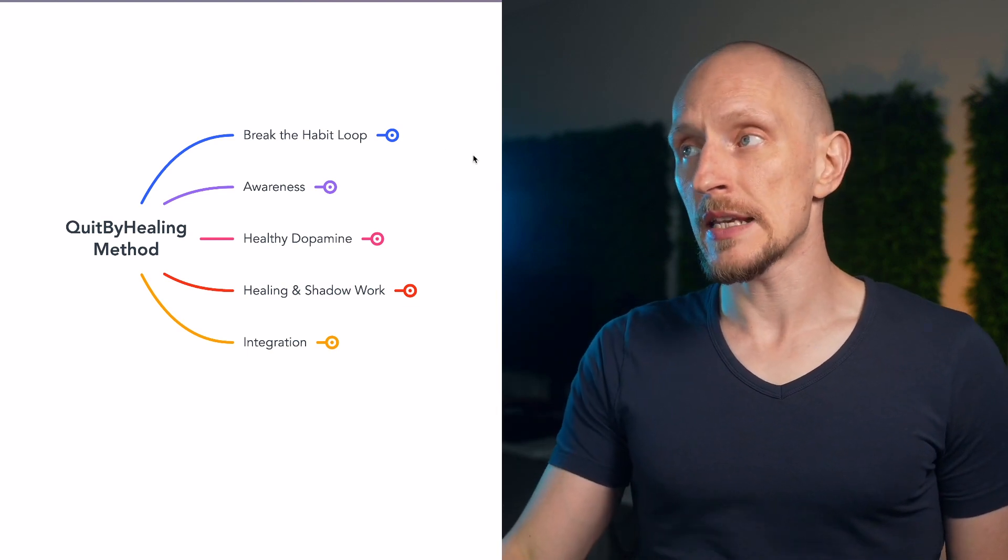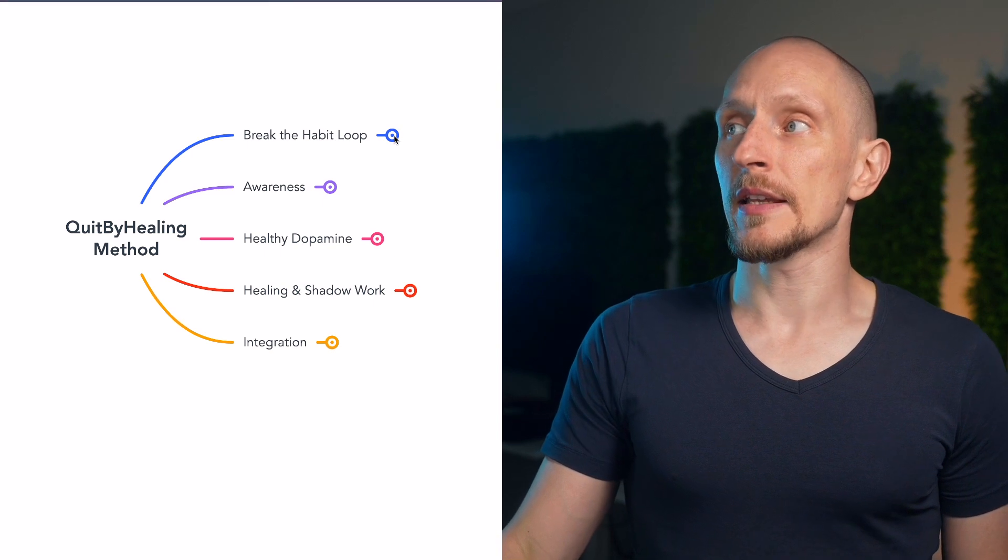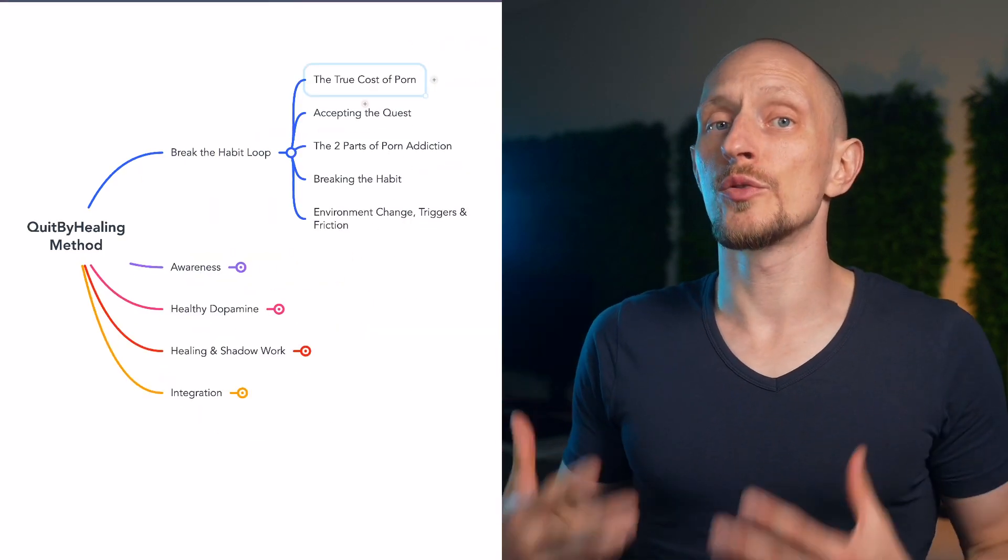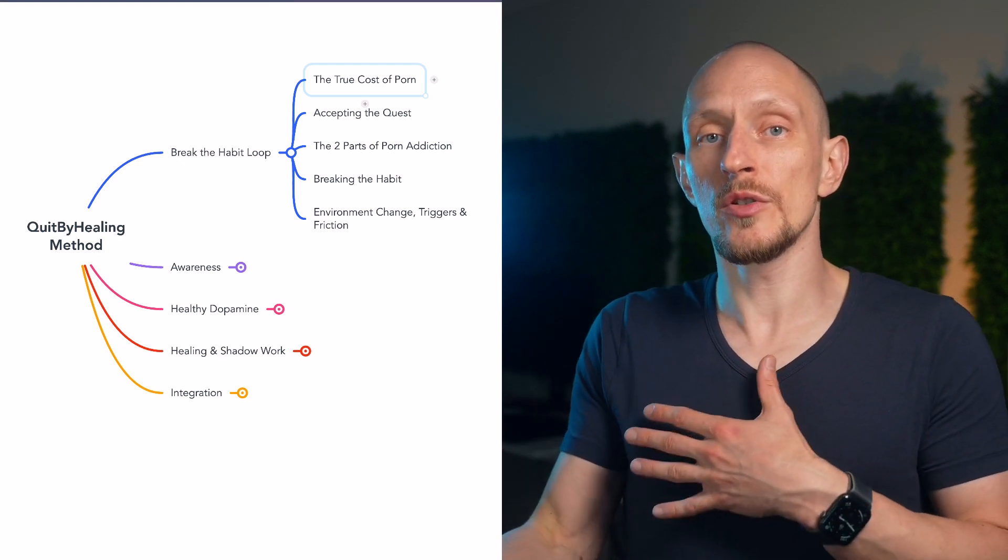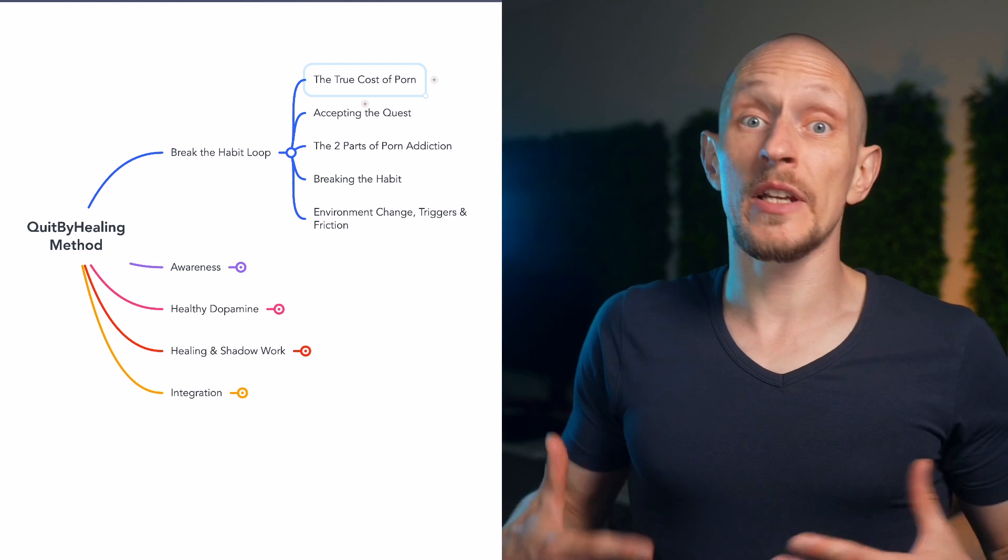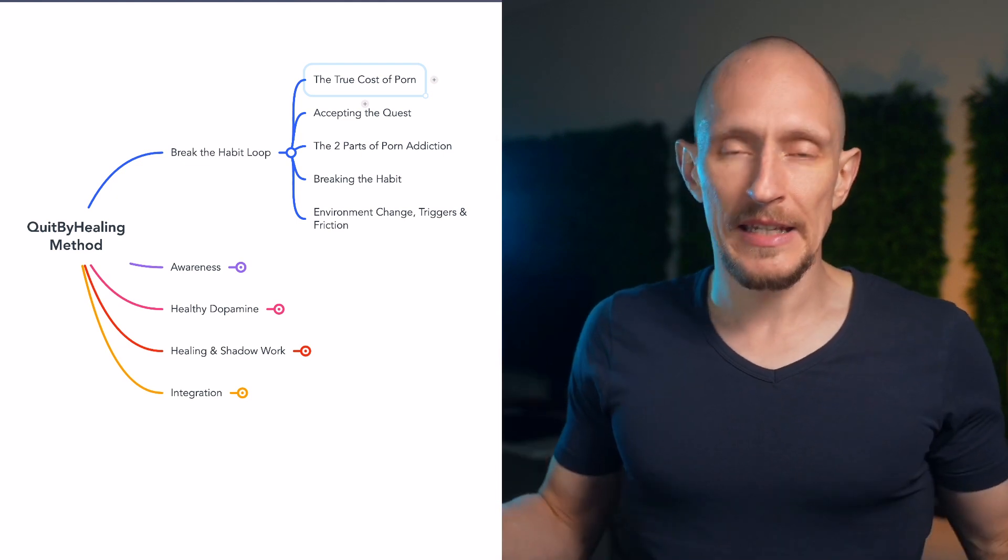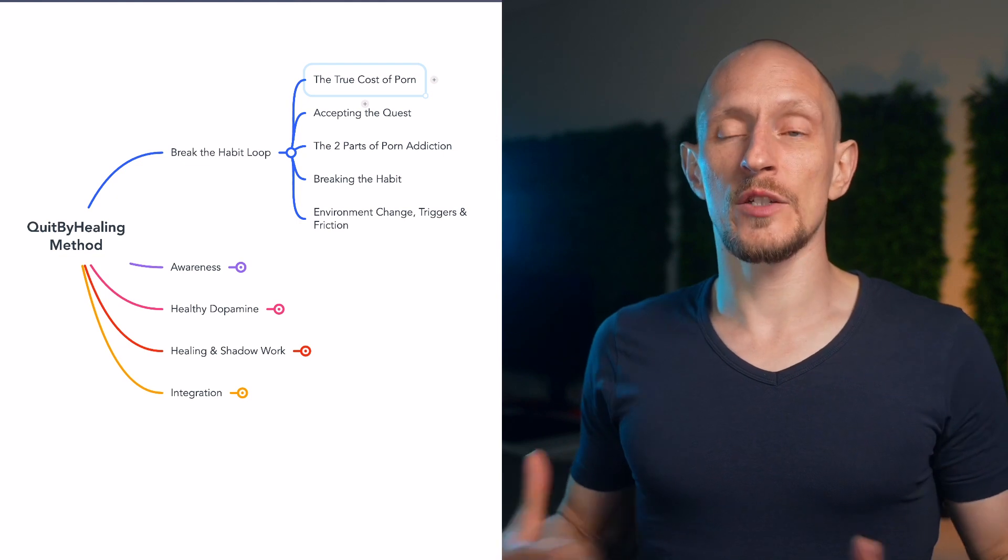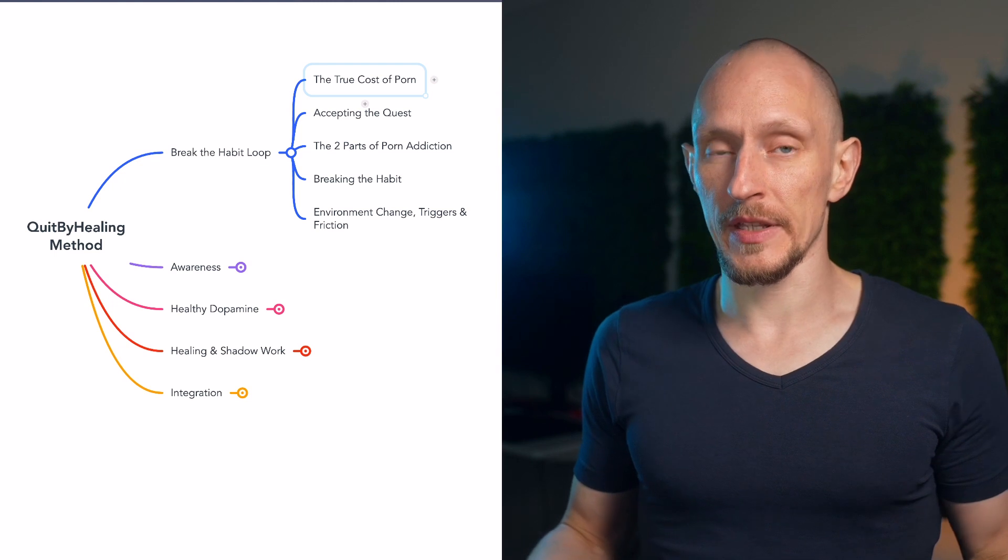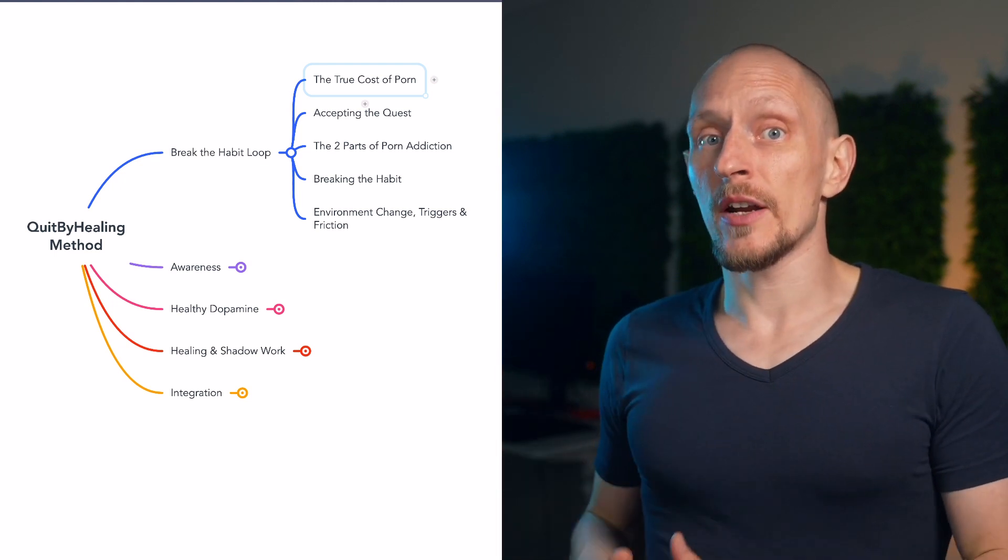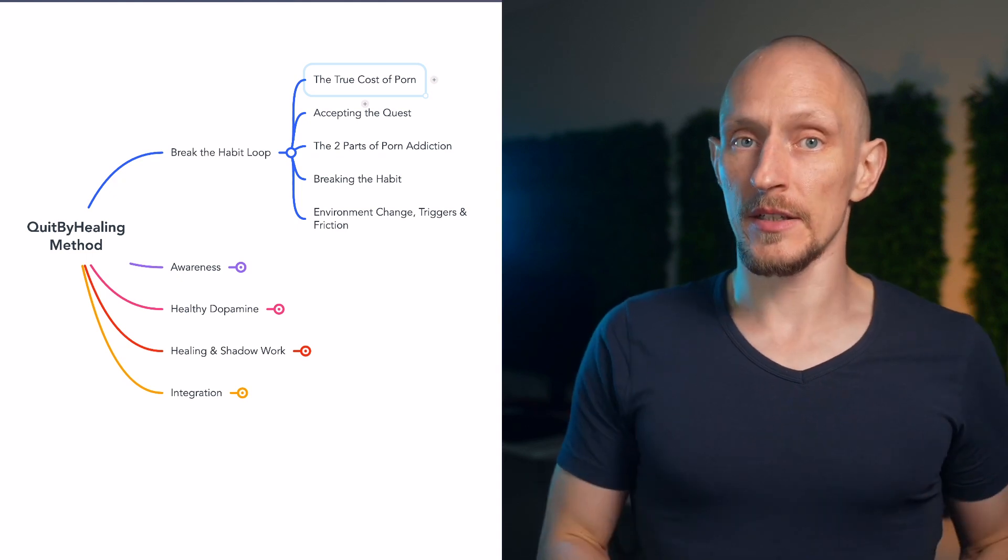As you can see we have these five main chapters and the first one is breaking the habit loop. The first part is to become aware of the true cost of porn and the real harms it does. Most people who come to the point where they want to quit their porn habit realize this is somehow not good for me, I'm doing too much of this. You maybe notice that your tastes in pornography are getting more extreme and you're uncomfortable with that, but likely you're not actually aware of the full extent of the harm this does.